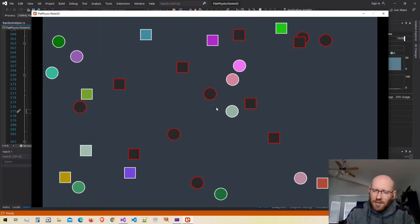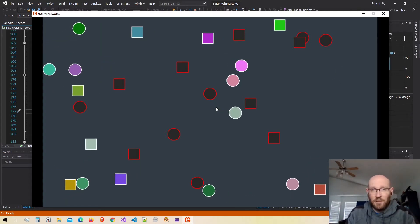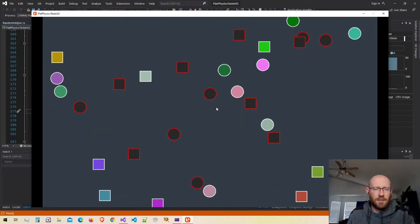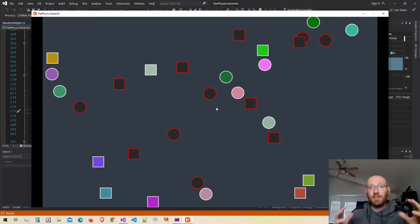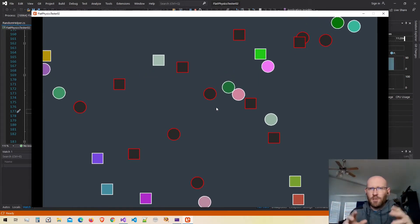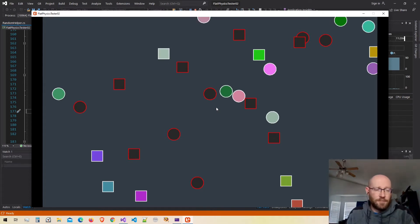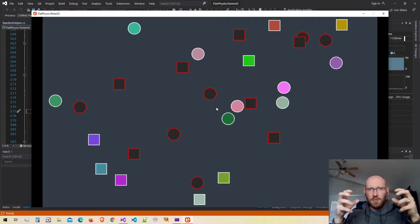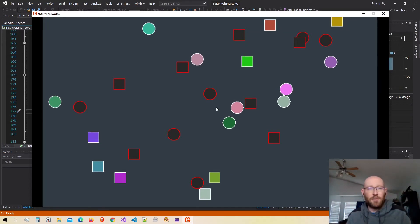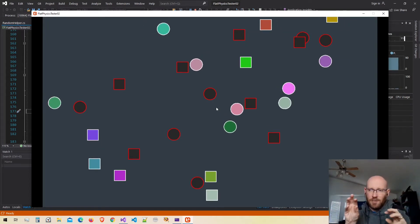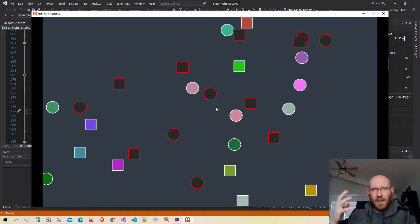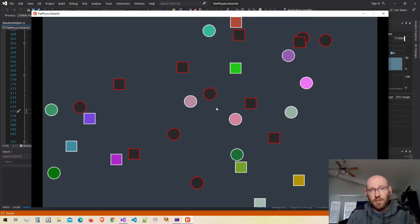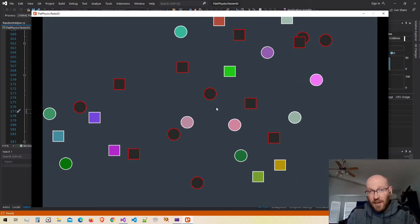As far as I'm aware, in most physics engines they implement what's known as a broad phase and then a narrow phase for collision detection. The broad phase is where we generally sort the objects into groups based on where they are in the world. Once we have them sorted into these little groups, we move this list of smaller groups into the narrow phase.